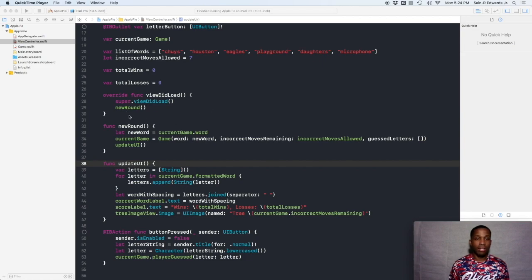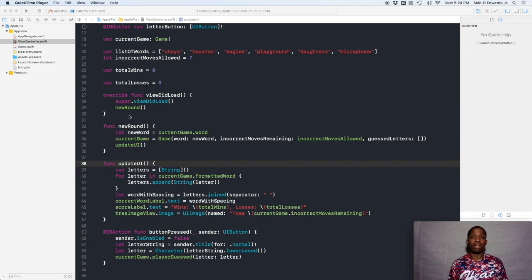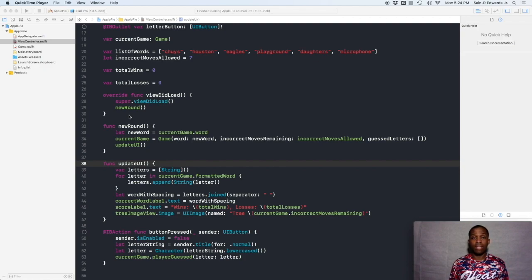We're going to start off by figuring out how to determine a winner or a loss for a particular round. Think about that for a second — how would you determine if a player has lost, and how would you determine if a player has won? You can use a simple if statement: if incorrect moves equals zero, the player has lost. If you still have moves left, the game has not been lost yet. And if the formatted word equals the current game's word, you increment the win column because they have all the letters correct and need to progress.